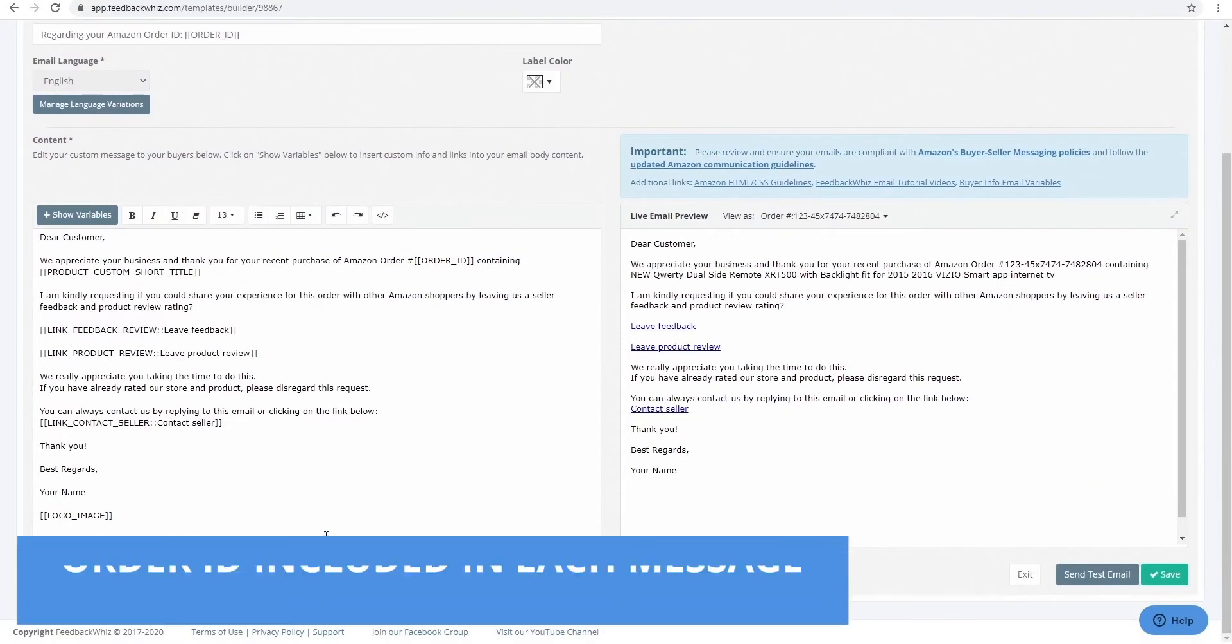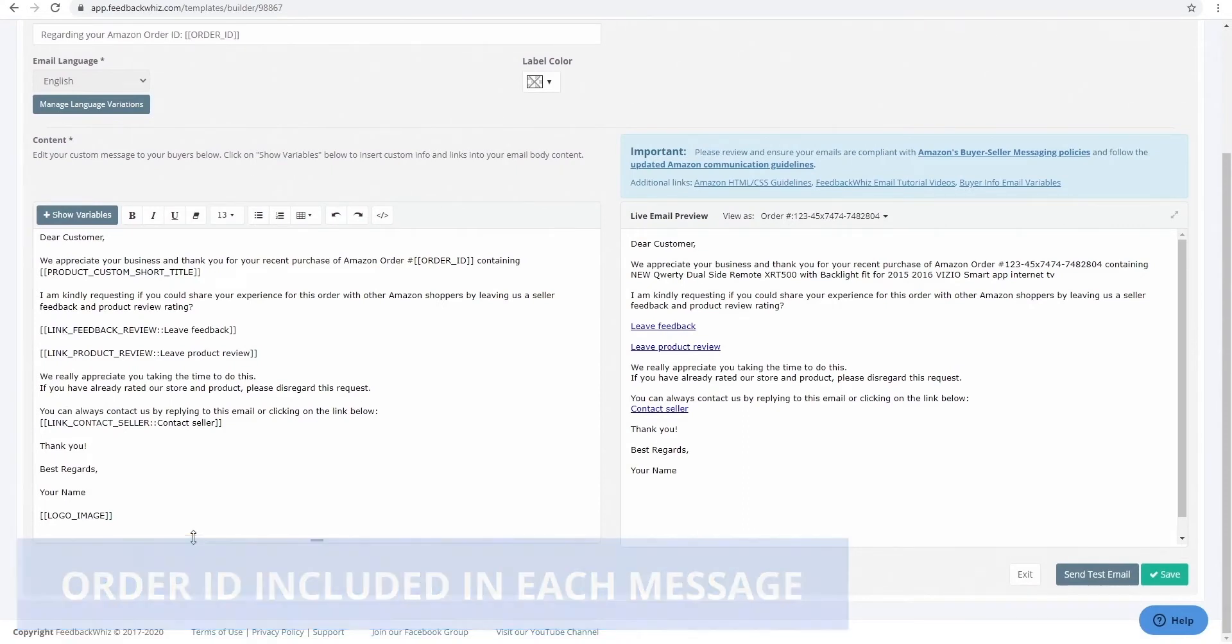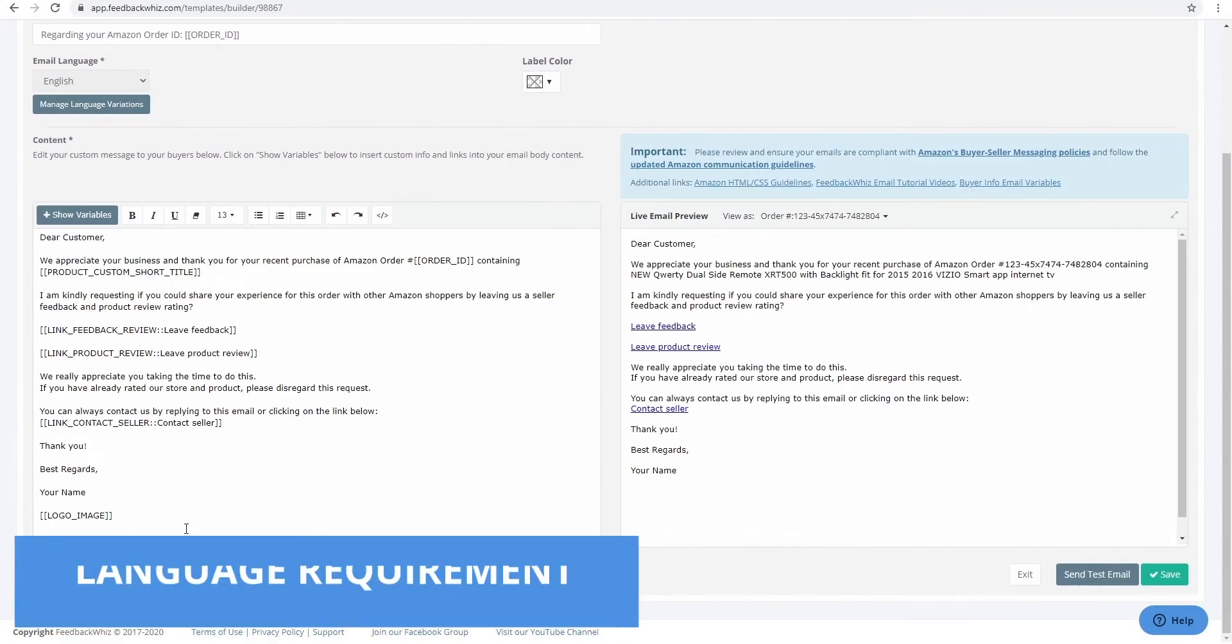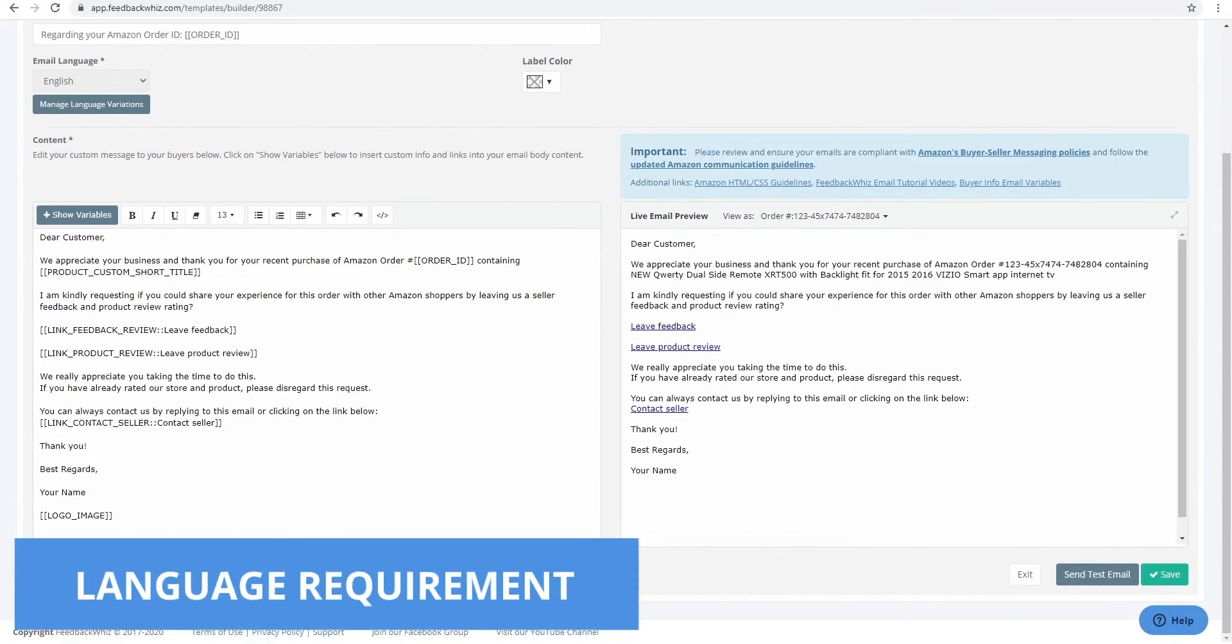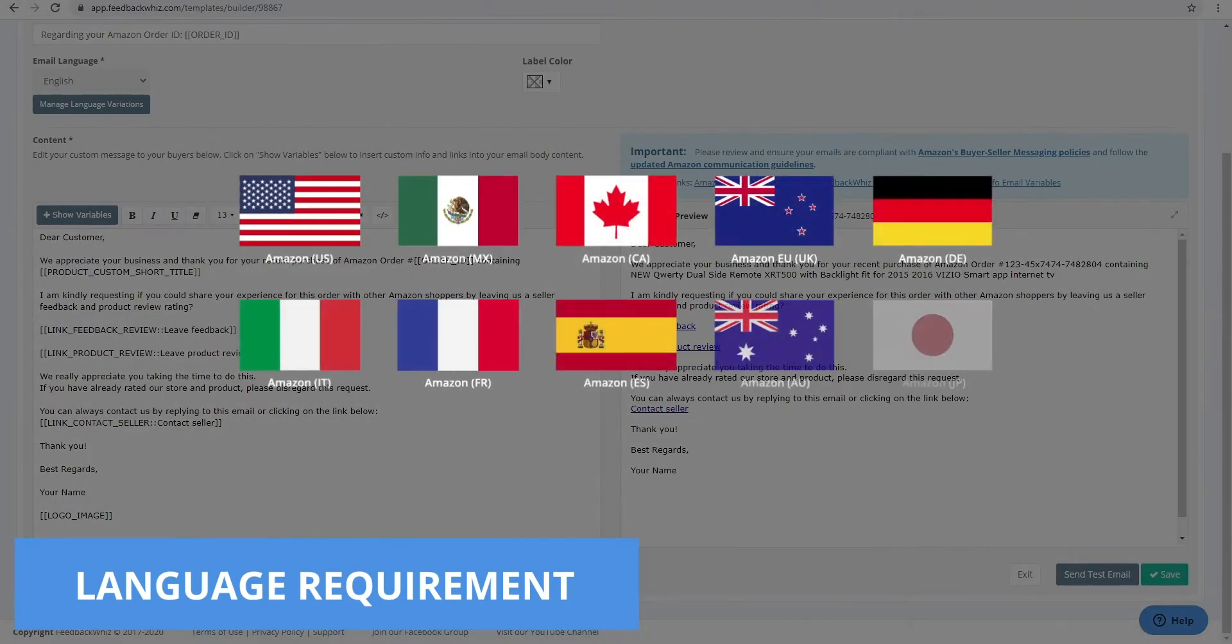Our emails will include the order ID at the end of the message so sellers no longer have to worry about the items that are required. An additional requirement of Amazon is for these messages to be in your customer's preferred language.